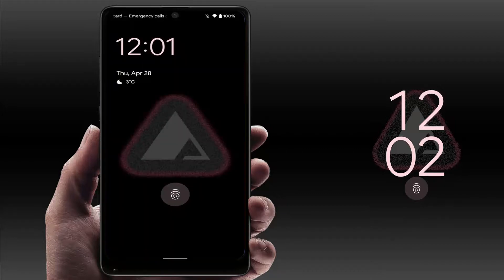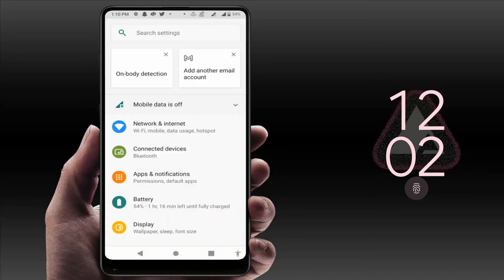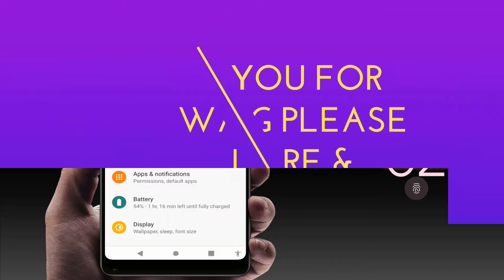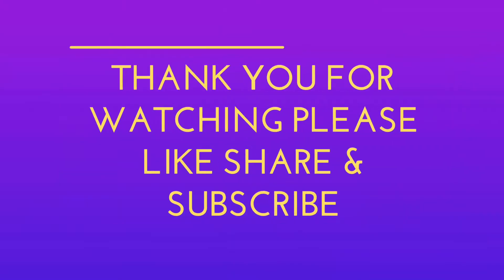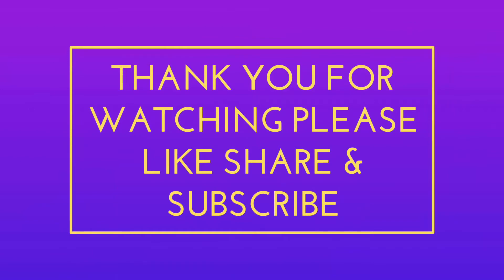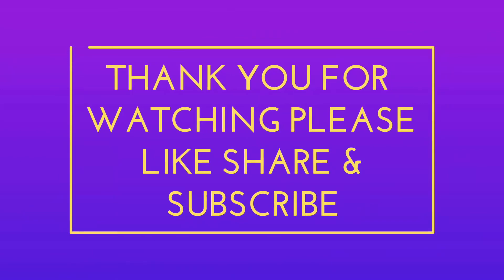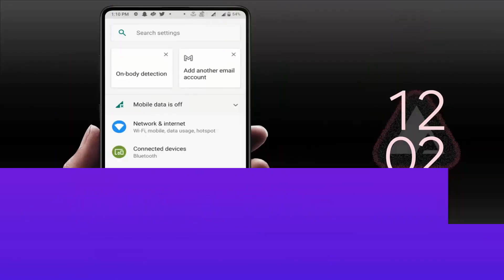From here you can easily disable the double line clock on your Android phone lock screen. That's it for today guys — this is a short and very simple video. Hope you enjoyed this. If you did, please don't go back without liking, sharing, and subscribing to our channel. Thank you very much.